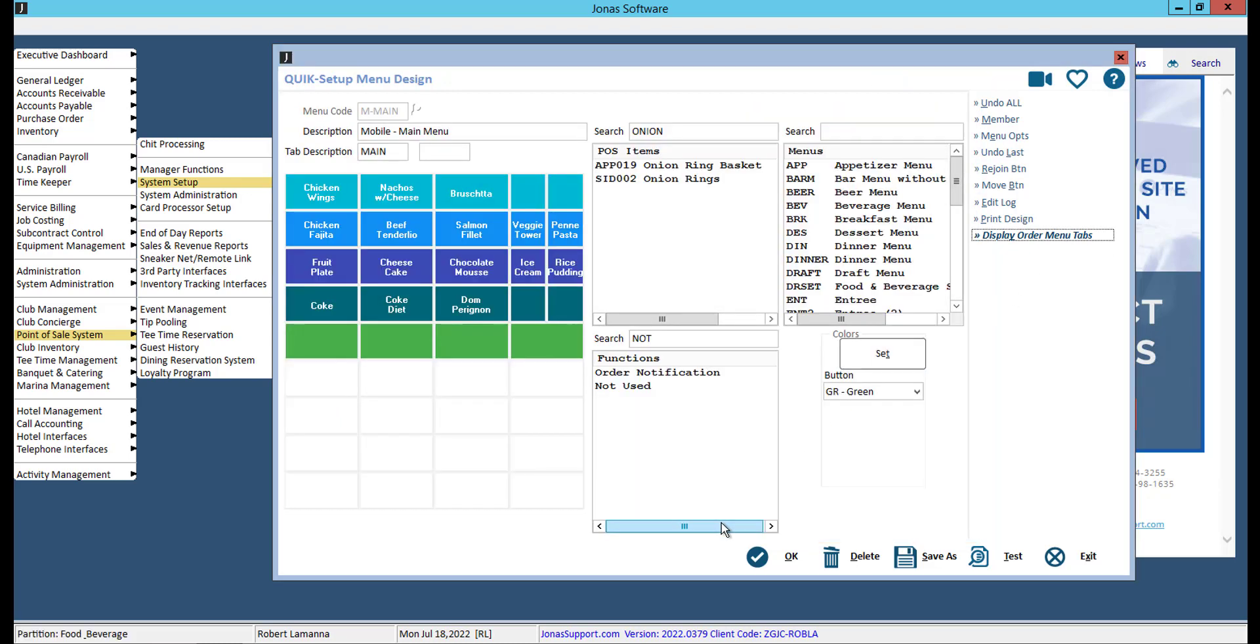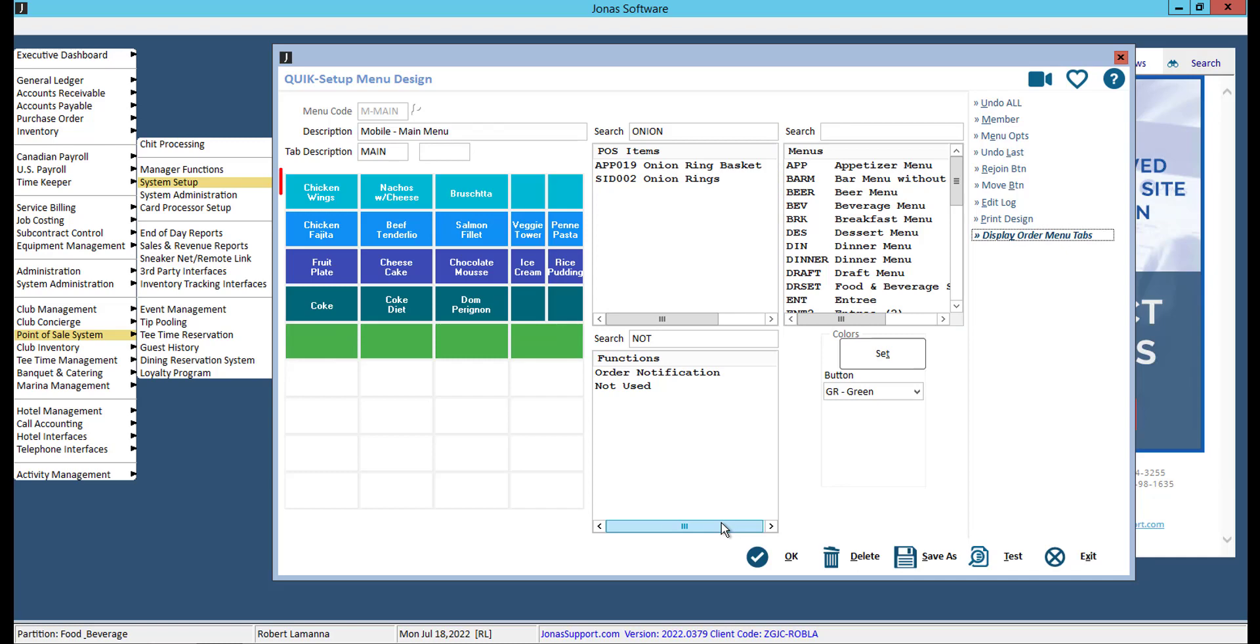If you want to link a menu within a menu, you can add a menu button the same way you add a sales item. The app will read these menus from top left across, row by row. We recommend only using one of these options to access additional menus, not both.